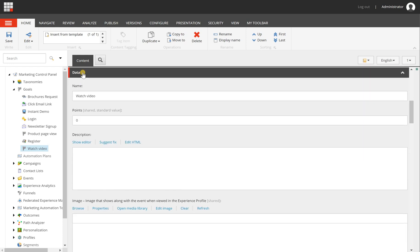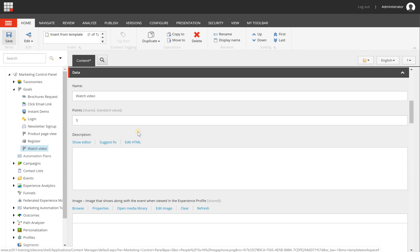Now when you scroll down a bit, you will have the data section. And in here you will have the points. These are the engagement value points. So in here you can say five and choose save.